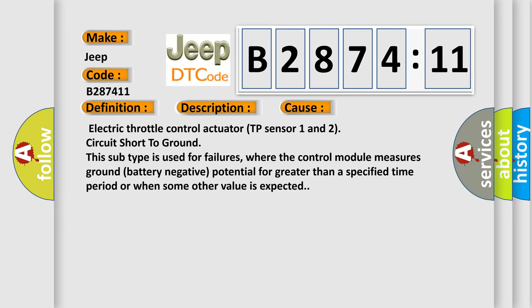This diagnostic error occurs most often in these cases: Electric throttle control actuator TP sensor 1 and 2 circuit short to ground. This subtype is used for failures where the control module measures ground battery negative potential for greater than a specified time period or when some other value is expected.